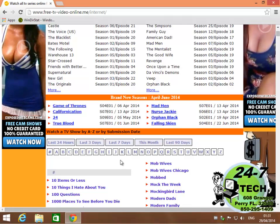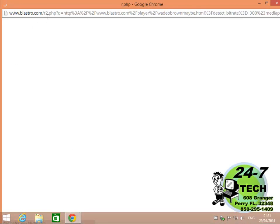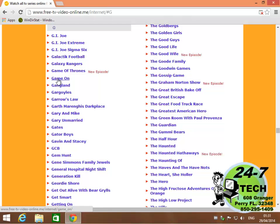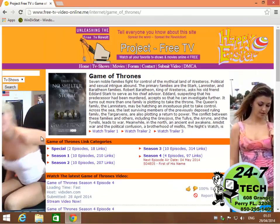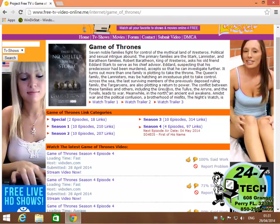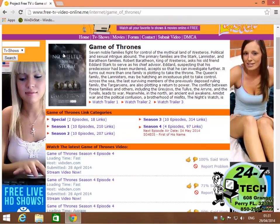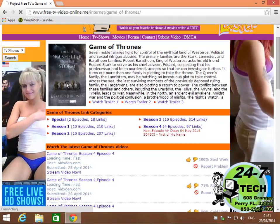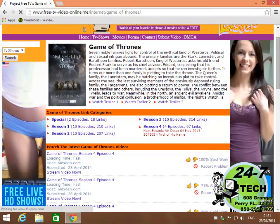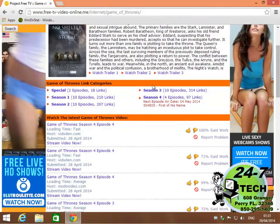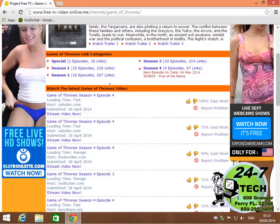Let's say I want to watch Game of Thrones. I select G for game and immediately you see this blastro.com pop-up. So we're gonna close that. Now that we're in the G's I'm gonna come down here to Game of Thrones. When I click that, a couple more ads appear. Don't click those obviously. It gives me a preview of the DVD cover or posters, a description, and the different seasons.